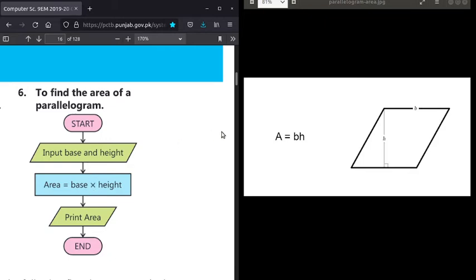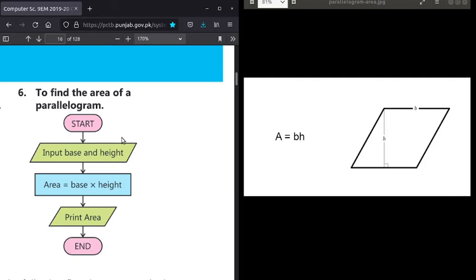Then what we need to do is implement the formula: Area is equal to Base multiplied by height. When we implement the formula, we are calculating something. For calculations, we use the process symbol — a rectangle. For example, base is 2 and height is 3, so 2 multiplied by 3. We then store this calculated area value. To store data in a flowchart, we also use the process symbol — a rectangle. So we have two process symbols: one for calculation and one for data storage.